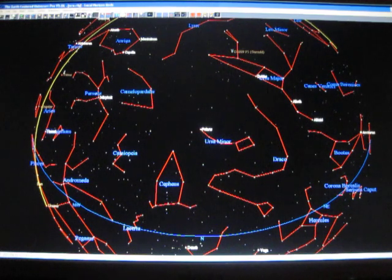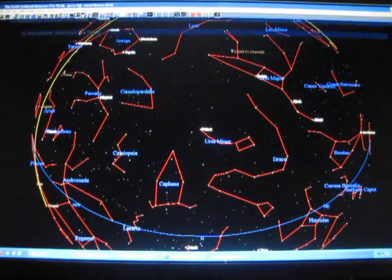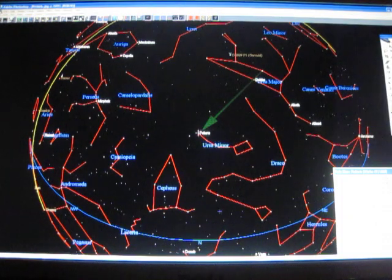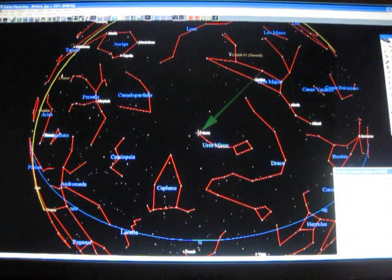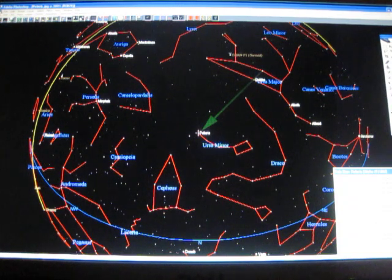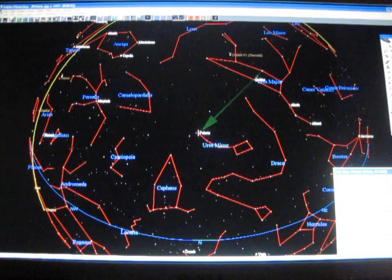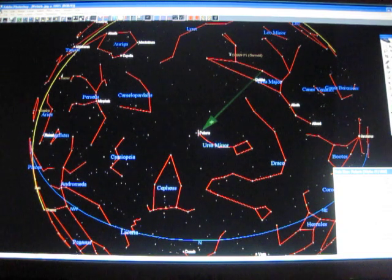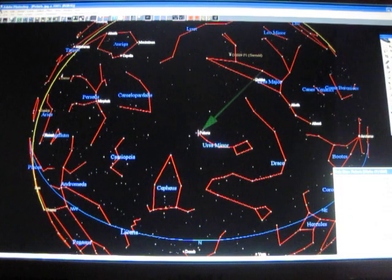So once you draw that imaginary line, it should look something like this. So there's the handle of the Big Dipper. Here's the bowl, the two stars at the end of the bowl away from the handle. Draw your imaginary line, continue it down, and there's the North Star, which then tells you your latitude.